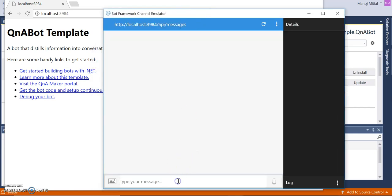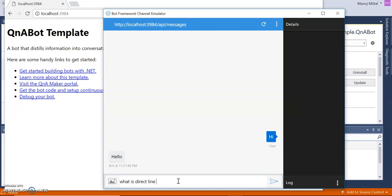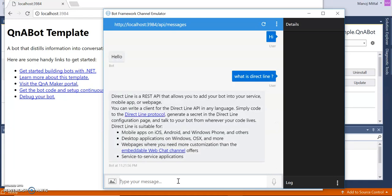Here we can start typing a message — typing 'Hi' and waiting for the response. As we just launched, it will take a couple of seconds. The response comes: 'What is direct line?' We can test messages here and see the responses coming through.